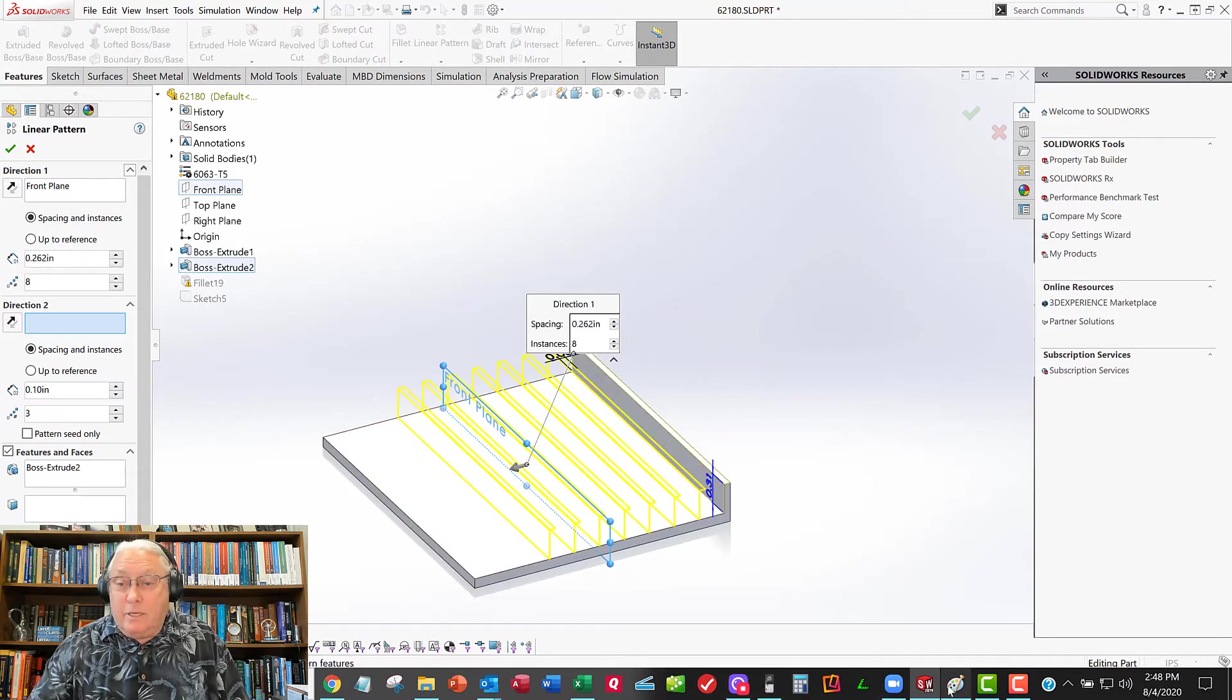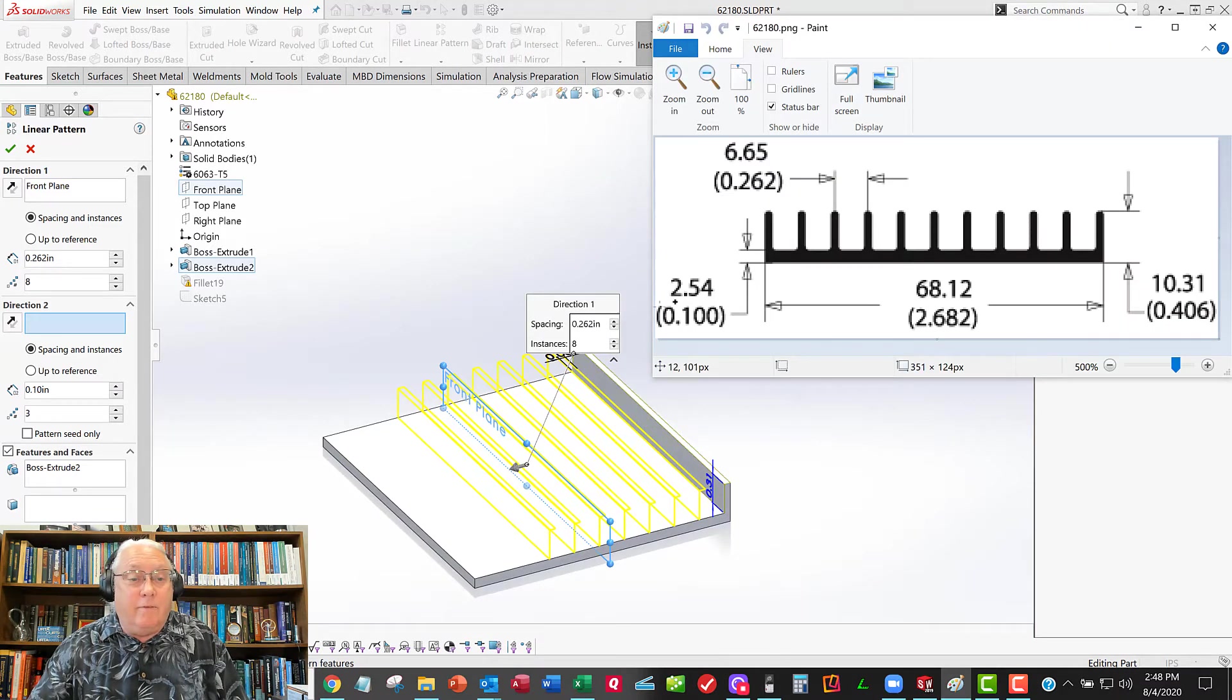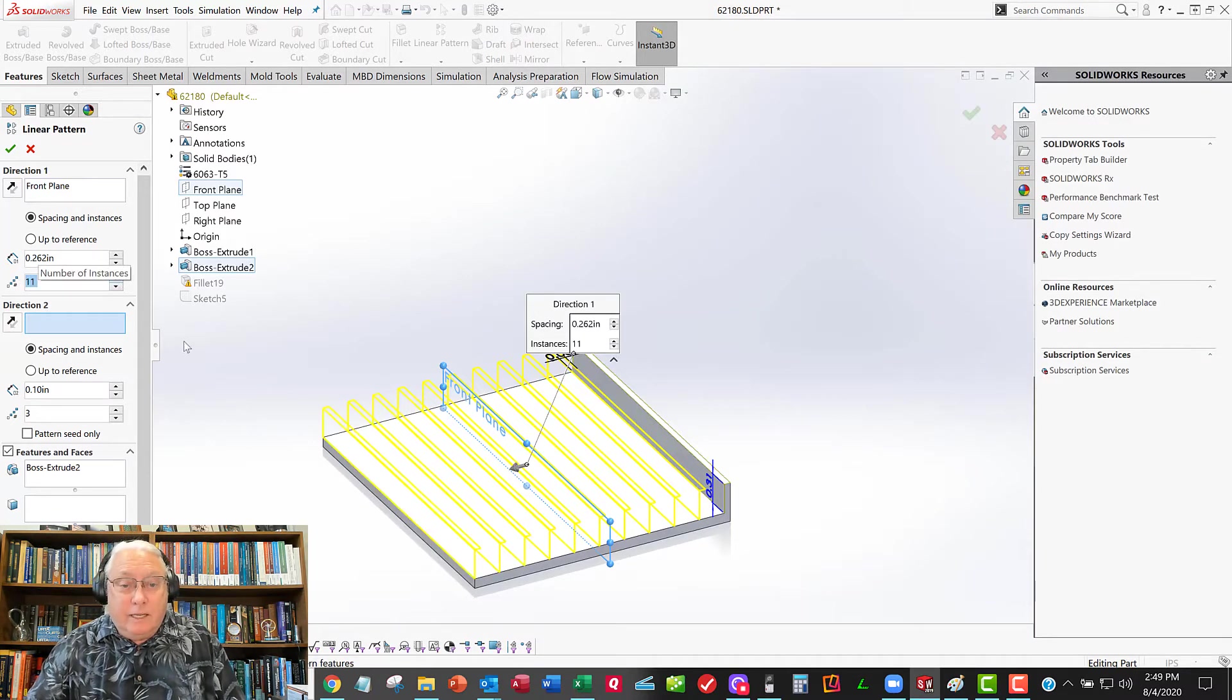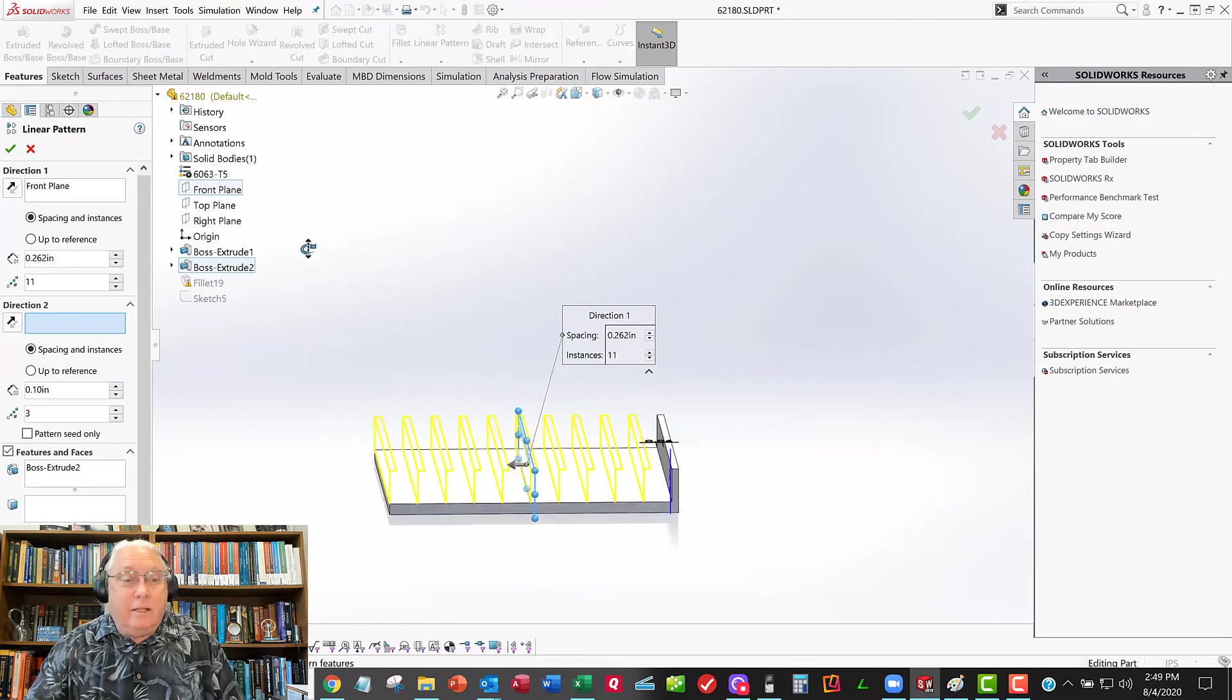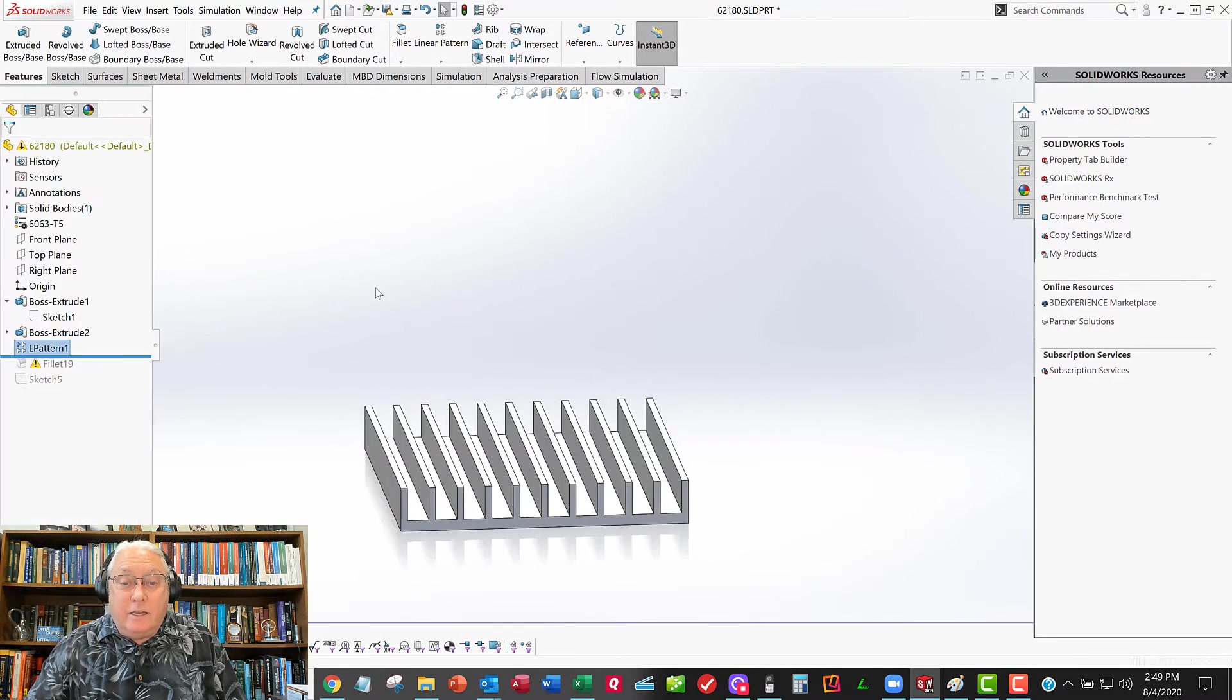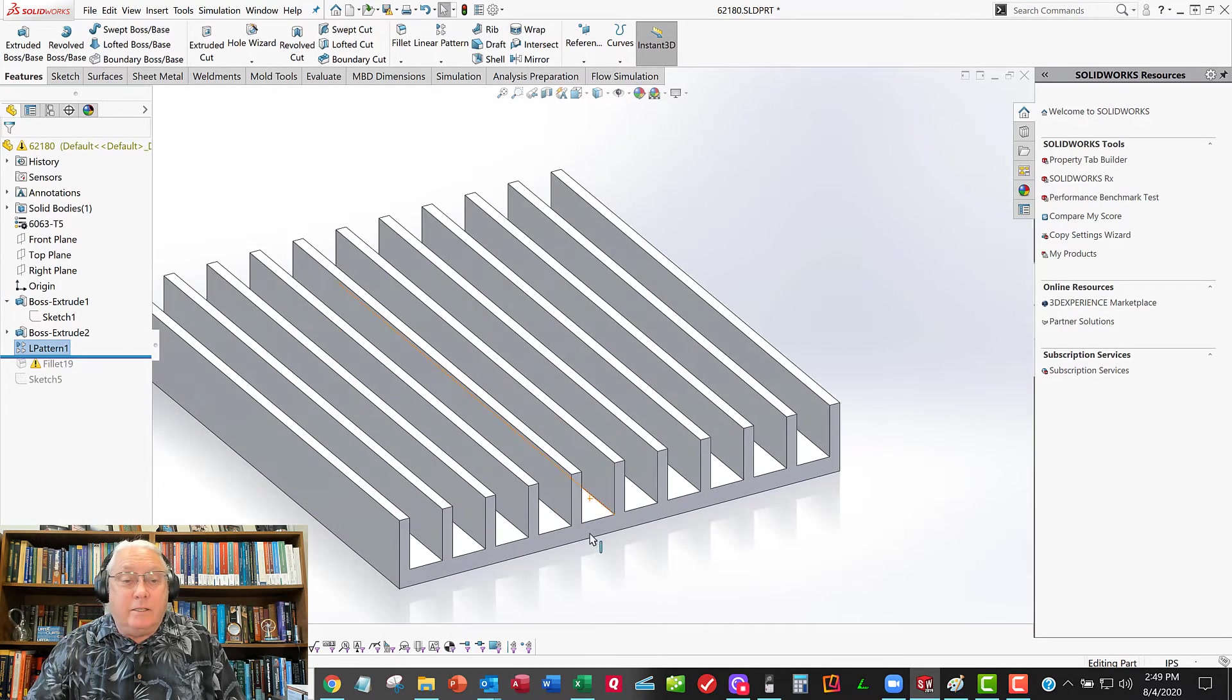Go back to my data sheet, make sure I haven't screwed something up. 0.262, so I need 1, 2, 3, 4, I need 11 of them, right? It gives me a nice little preview. It looks beautiful. And so that's a lot easier than messing with those constraints.